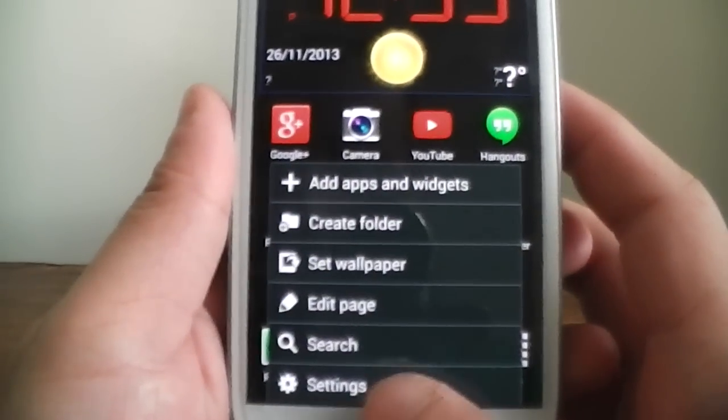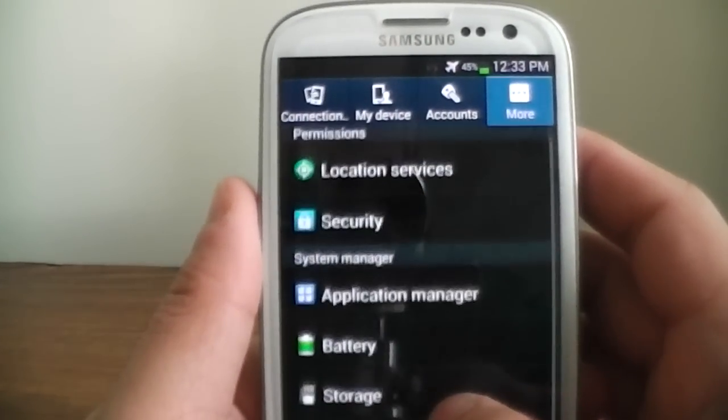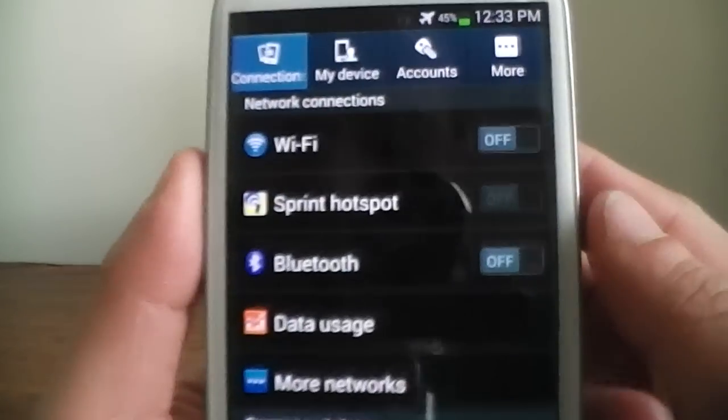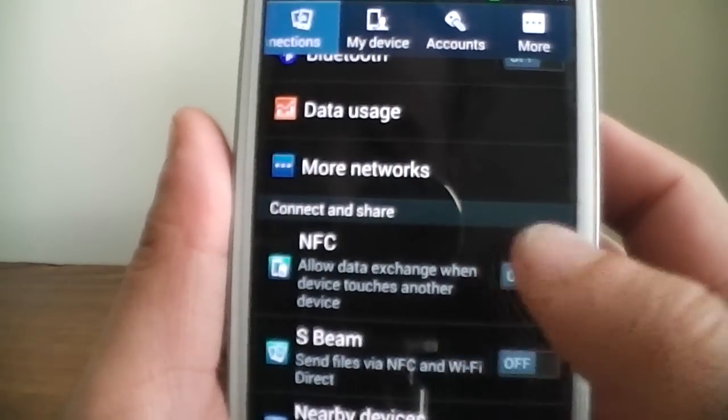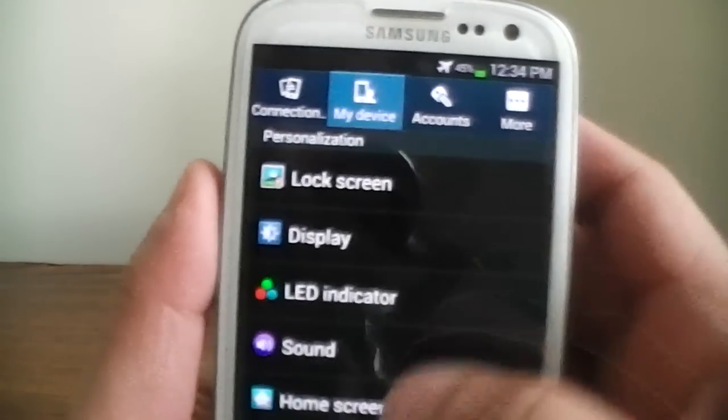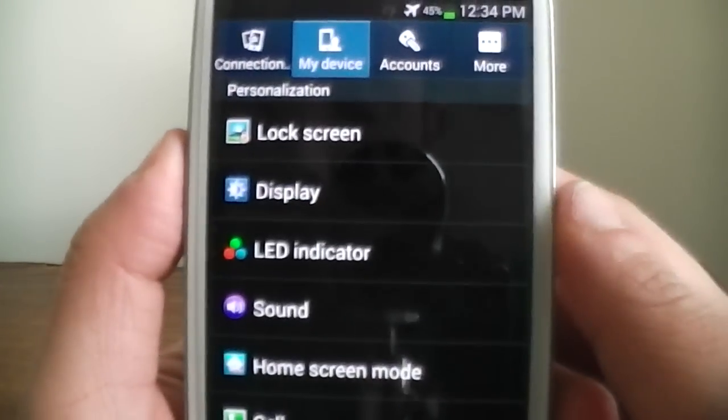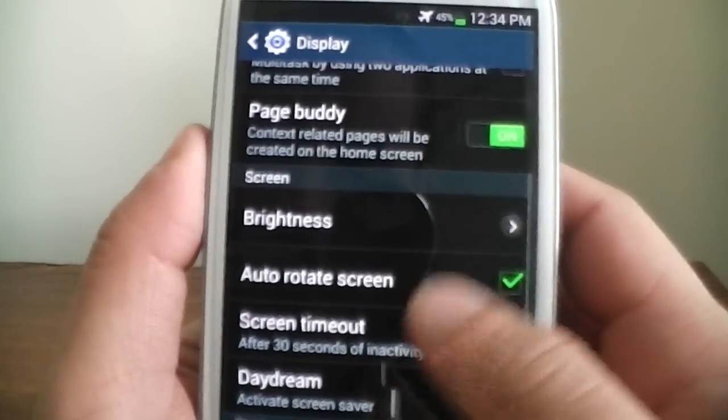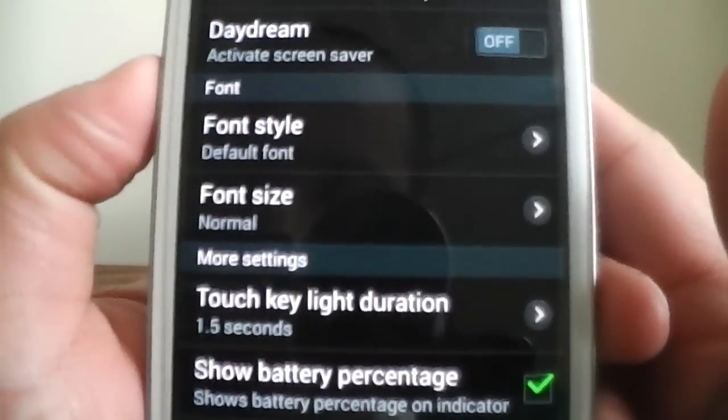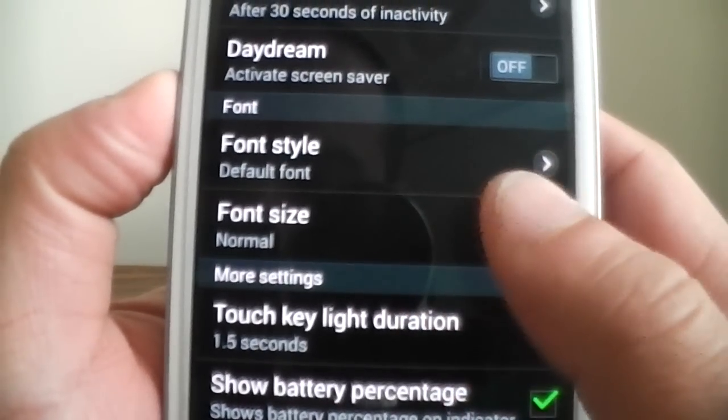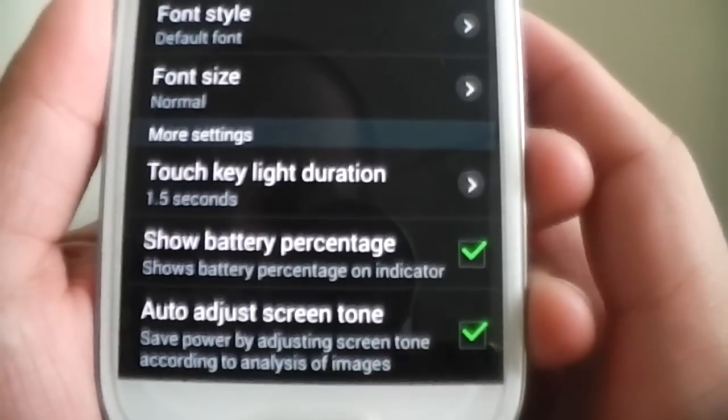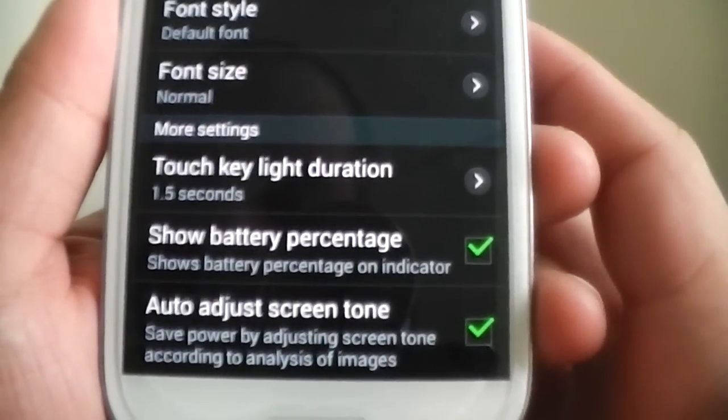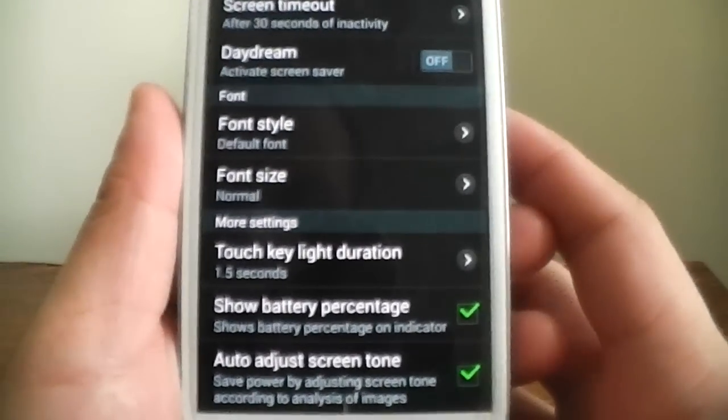Let's see what else. They just added so many different features, you know, to this device. It's kind of sick. You have font style, font size, percentage battery, you know, all that different stuff.